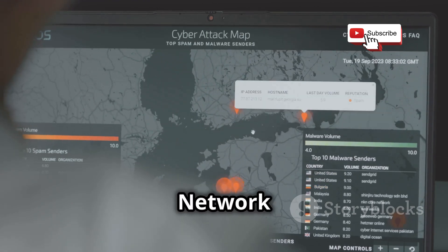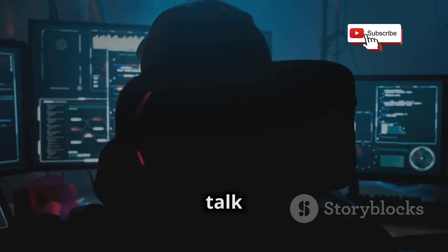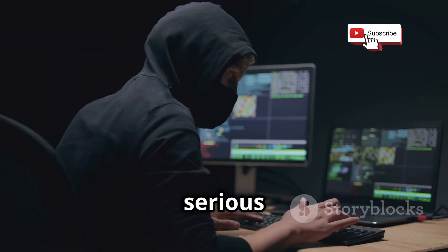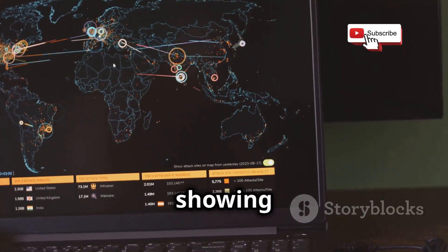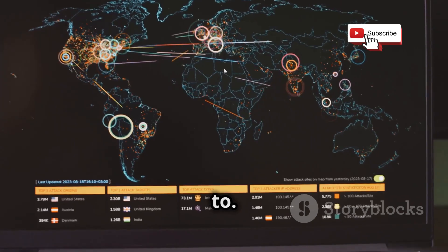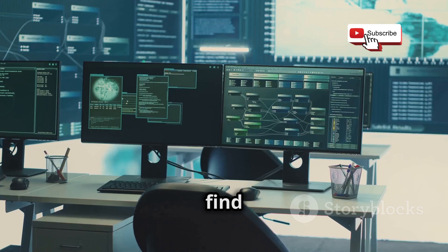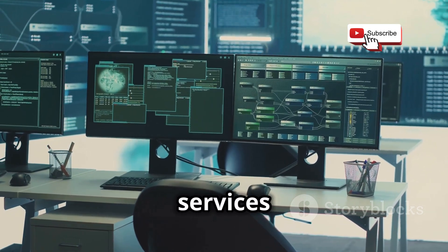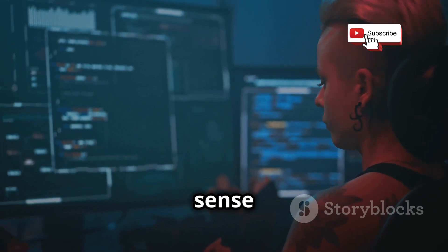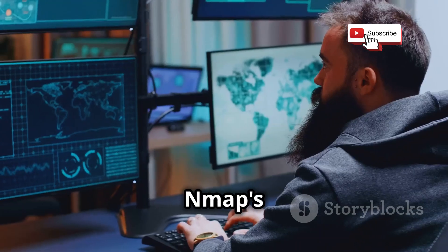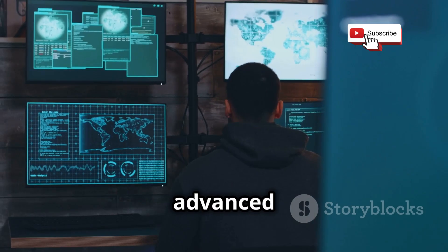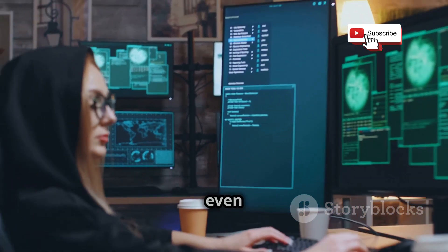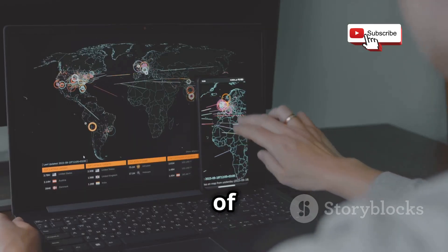Now let's talk about Nmap, the OG of network scanning and mapping. If you're serious about ethical hacking, Nmap is non-negotiable. It's like having a blueprint of your target network, showing you exactly what's connected and what those devices are up to. Nmap lets you scan networks to see what devices are alive, find out their IP addresses, operating systems, open ports, and even the services running on those ports. Beyond basic scanning, it's got a whole bag of tricks: advanced techniques like port scanning, OS fingerprinting, service version detection, and even vulnerability scanning — truly the Swiss army knife of network recon.